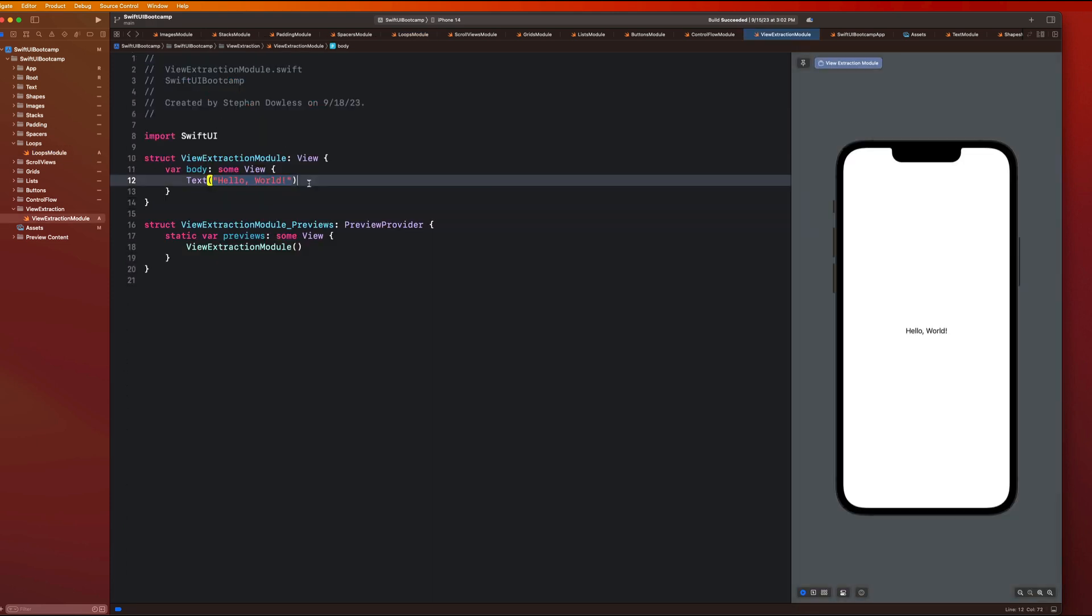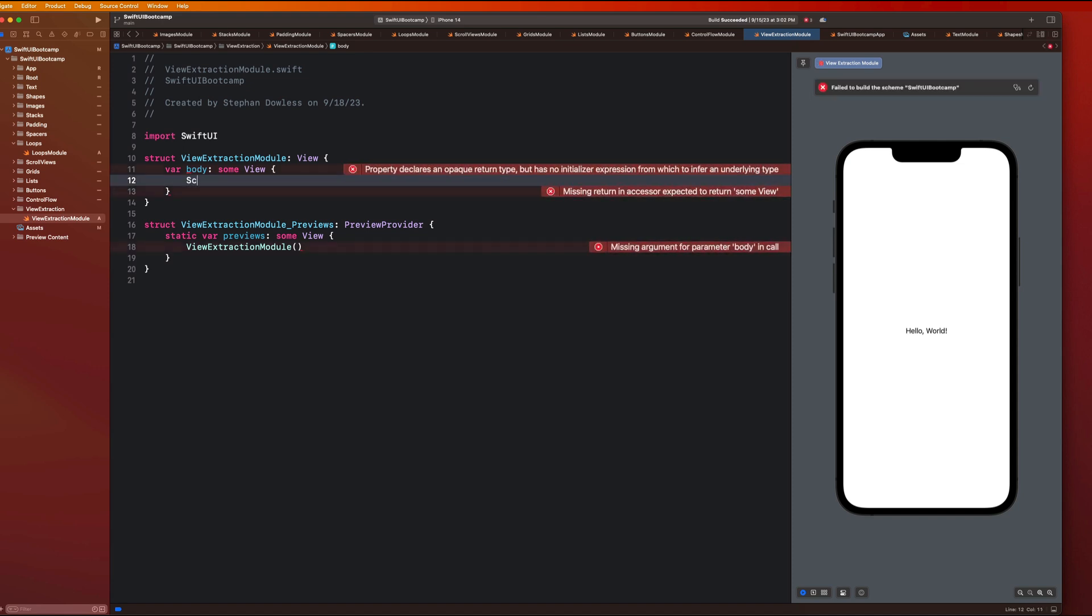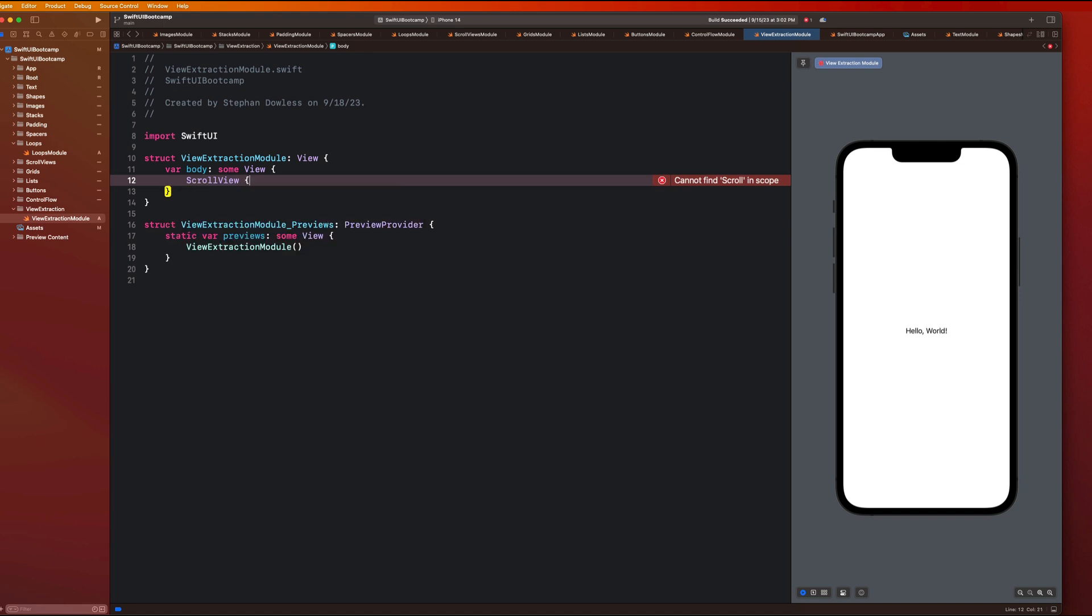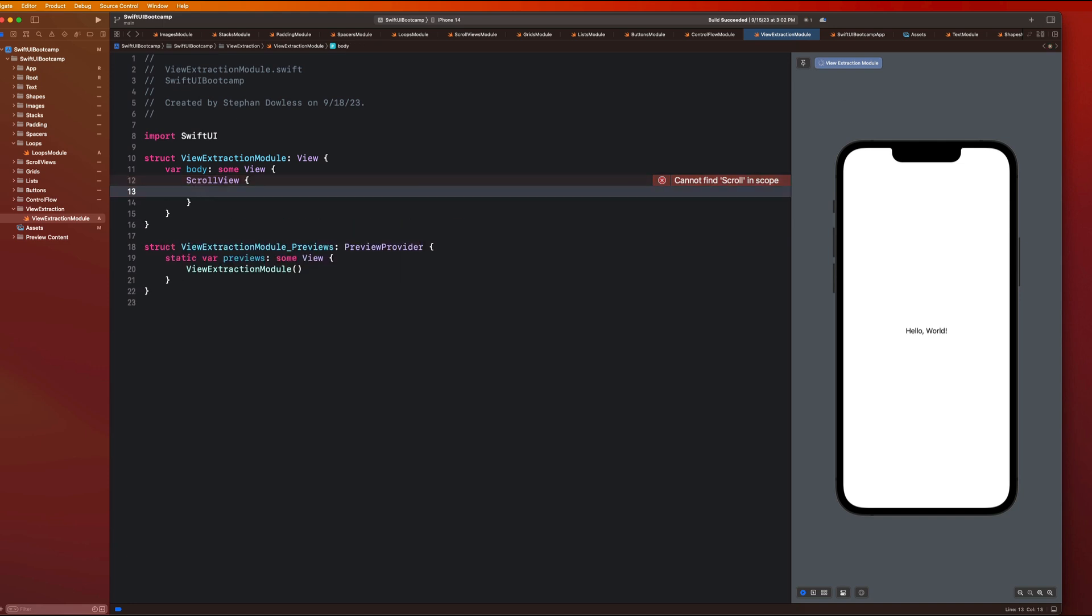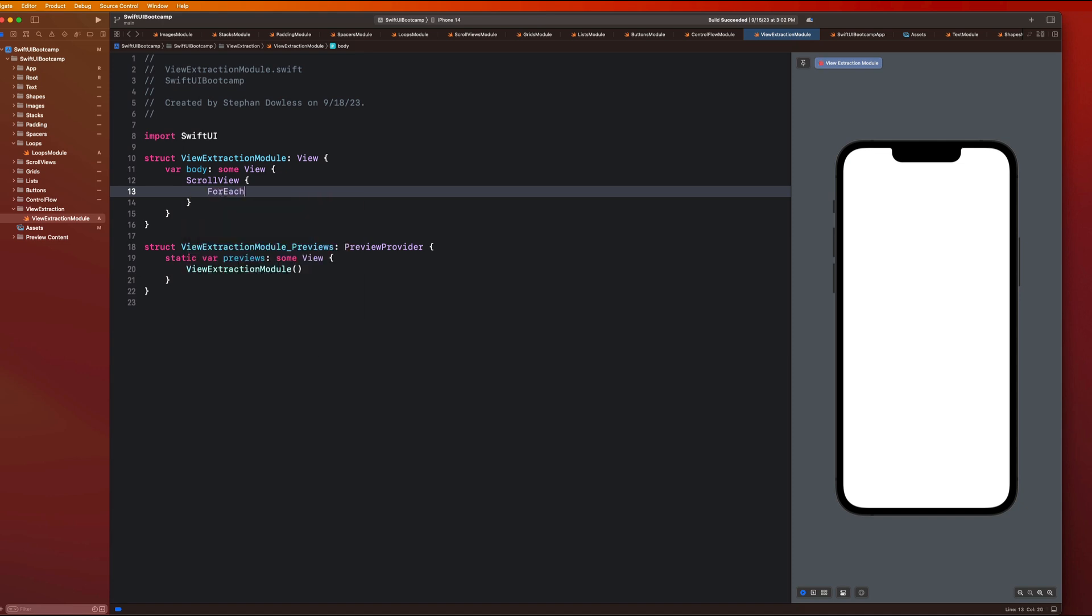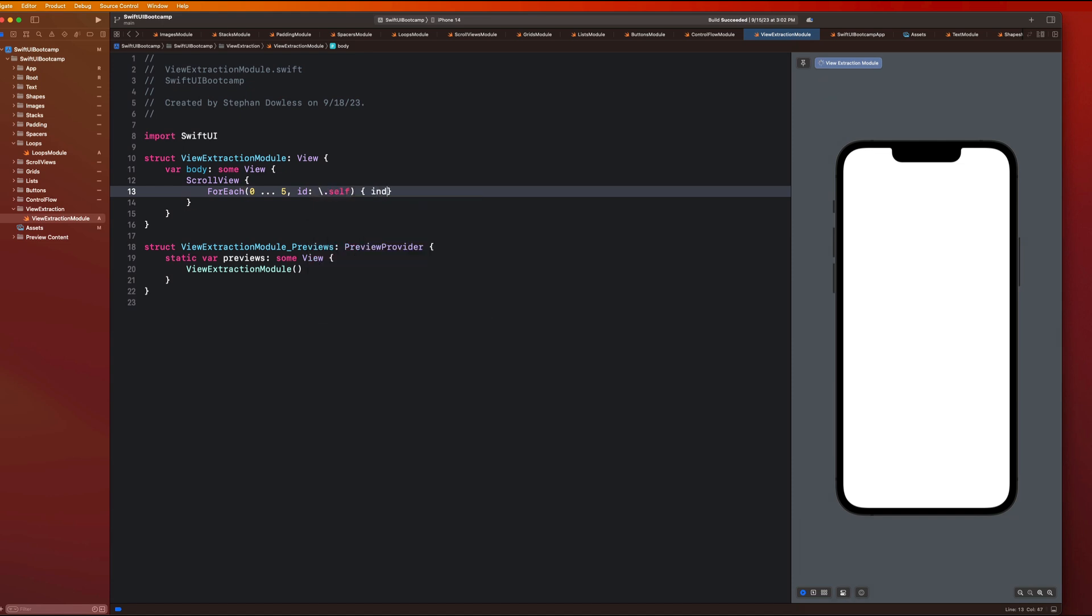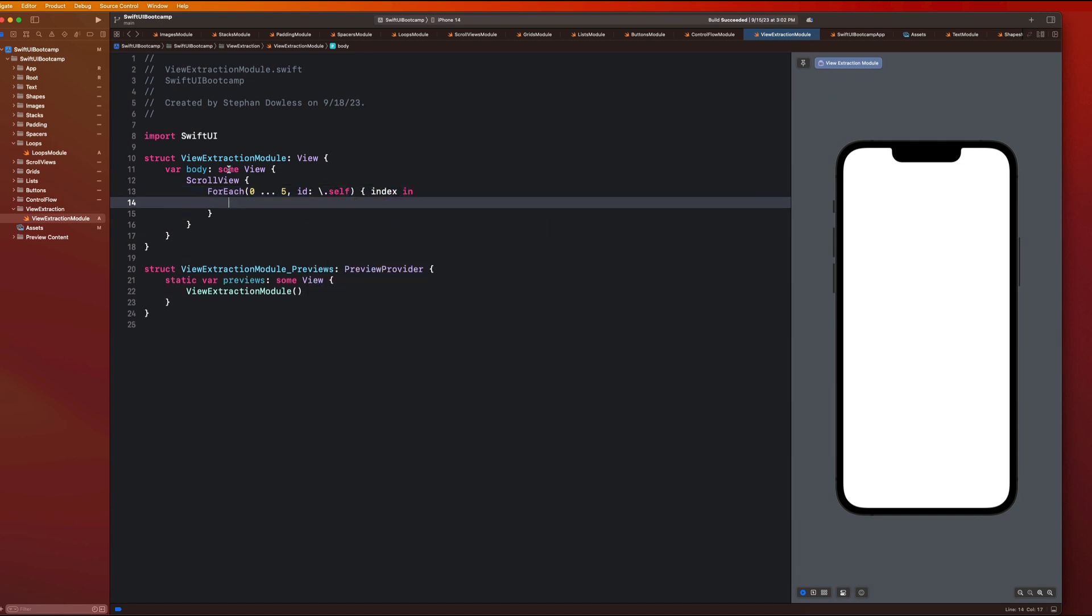So let's just go ahead and we can just use some hardcoded data for now. So I'm going to create a scroll view because we want this to be a scrollable list. And then we want this to be inside of a for each loop. So let's just do maybe like zero up to five ID backslash dot self index in and let's get started with actually creating the UI.